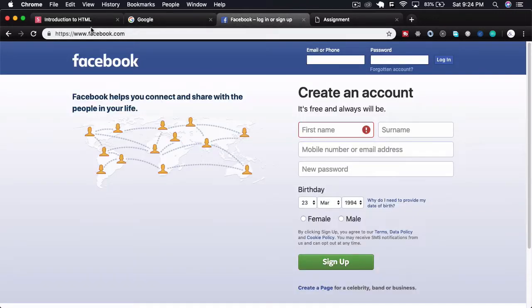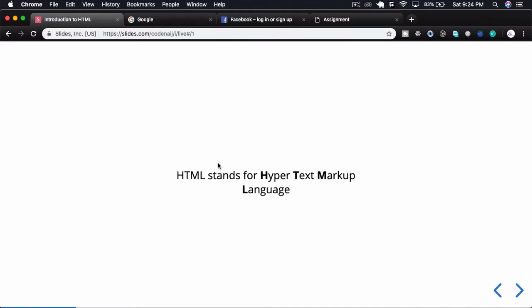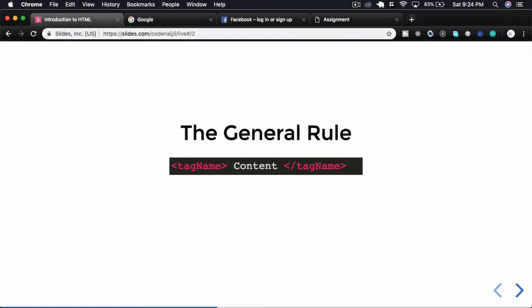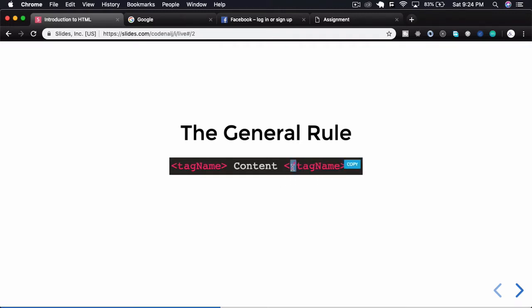There is something called syntax, and syntax is the way you write code in a particular language. For HTML, the general syntax is like this: there is a tag name, then you have some content, and then you have another tag name. The difference between the first and second tag name is that the second one has a slash inside it. This is known as an opening tag and a closing tag.